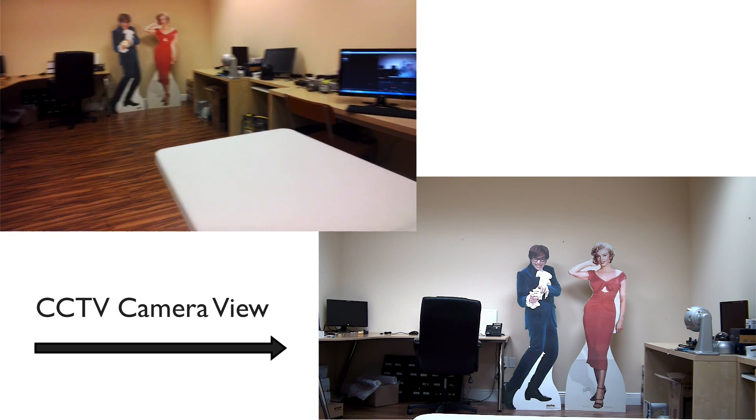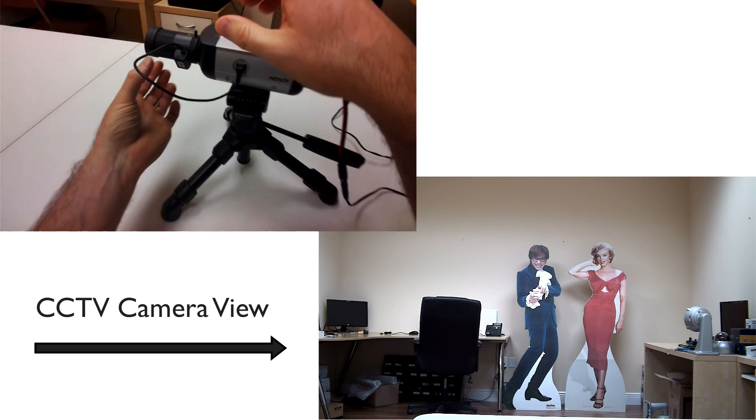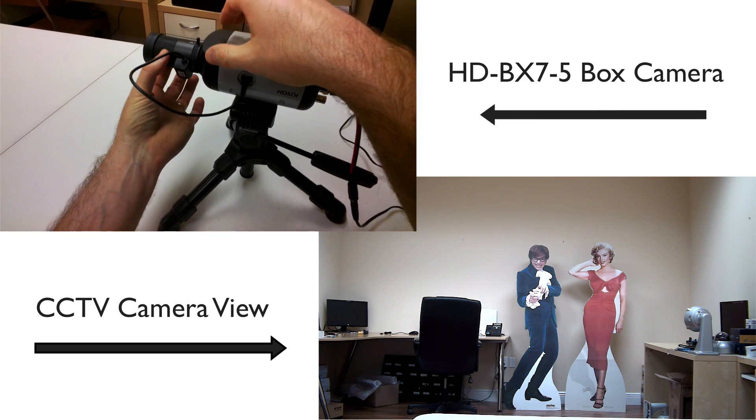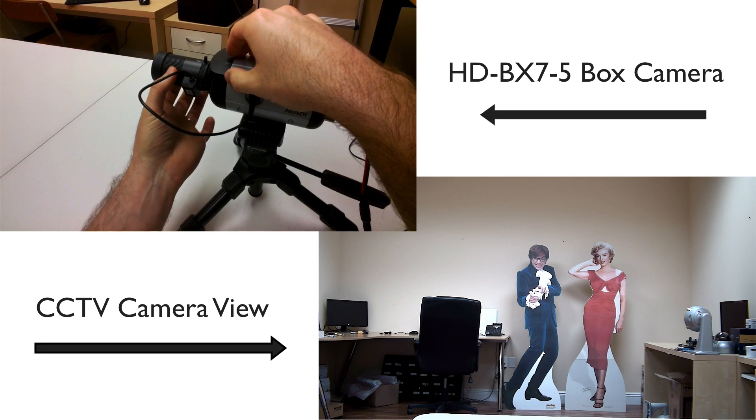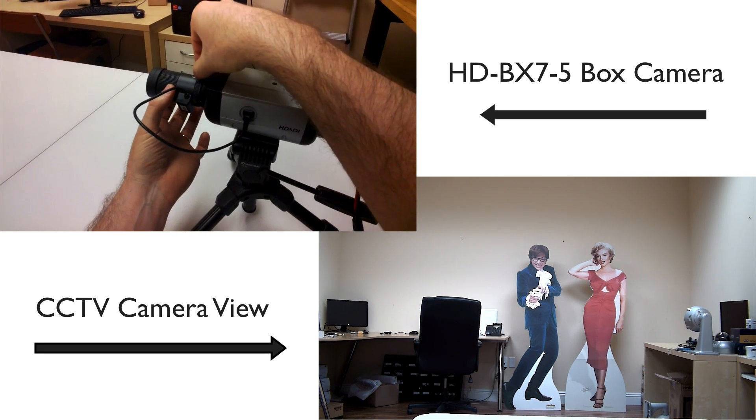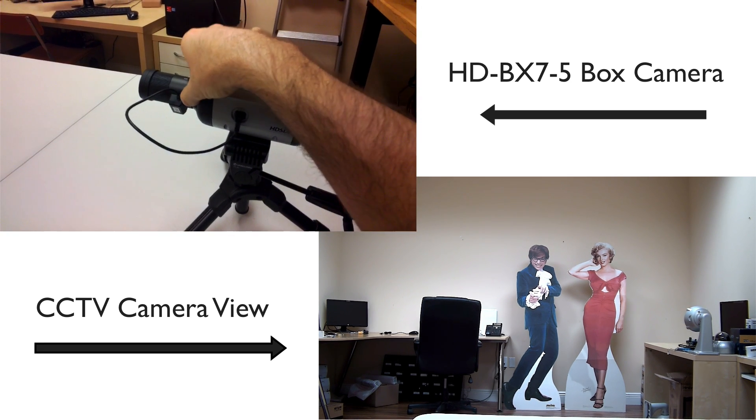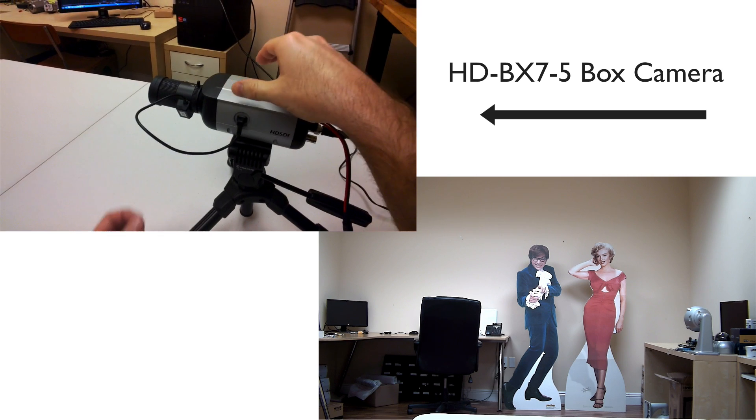So here are the controls. This part of the lens actually zooms the view in and out, and then this smaller ring here does the focusing.